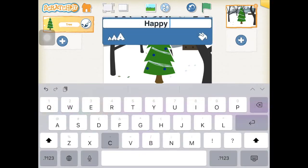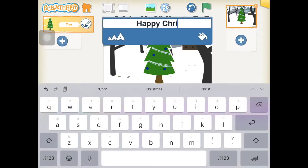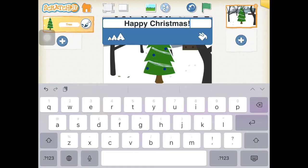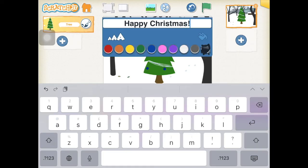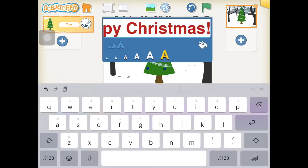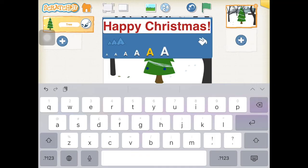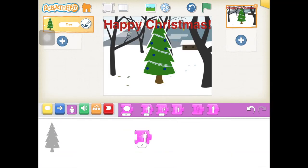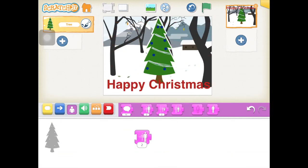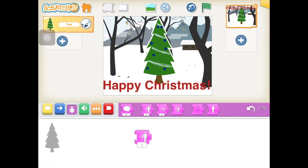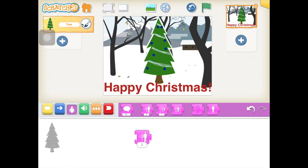The next job is to write a Christmas message. Touch the ABC buttons at the top and you will be able to type in a very short Christmas message. You can change the color and you can change the size — make sure it's not too big so it'll fit. Drag it to where you'd like it to go on your Christmas scene.